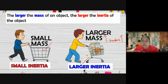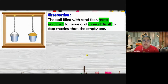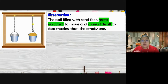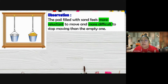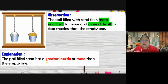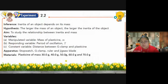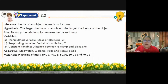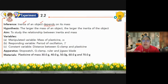The pail filled with sand has greater inertia because its mass is bigger compared to the empty pail. This is a compulsory school experiment to find the relationship between mass and inertia. For the inference, we say the responding variable depends on the manipulated variable. For hypothesis, you cannot write 'mass directly proportional to inertia' because hypothesis is an initial conclusion before the experiment. You can only write: the larger the mass, the larger the inertia.